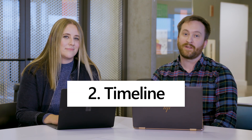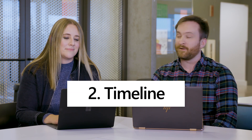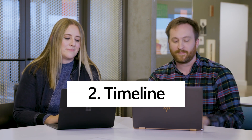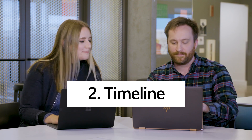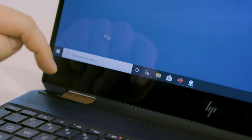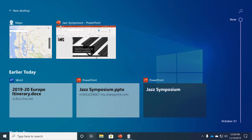One of my favorite ways to find my files and websites is to use Timeline, which you can access from the icon right on your taskbar. Timeline shows you a snapshot of your recent activity. At the top you can see the screens that you have open right now, and below that you can see the files and websites that you've opened previously.